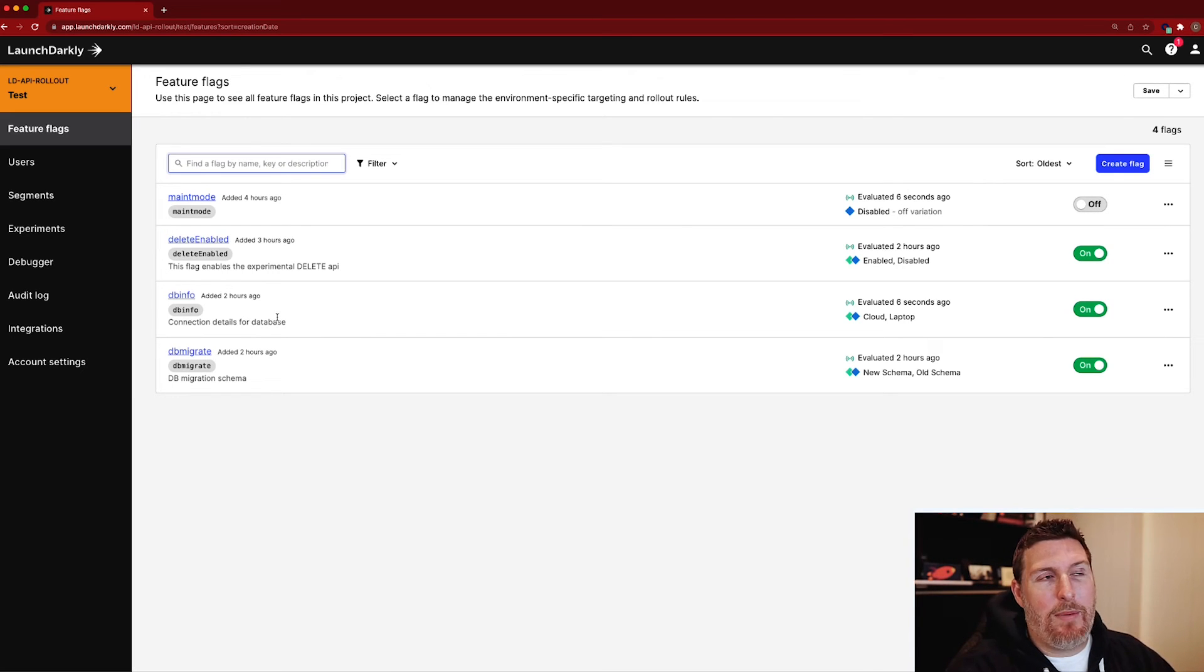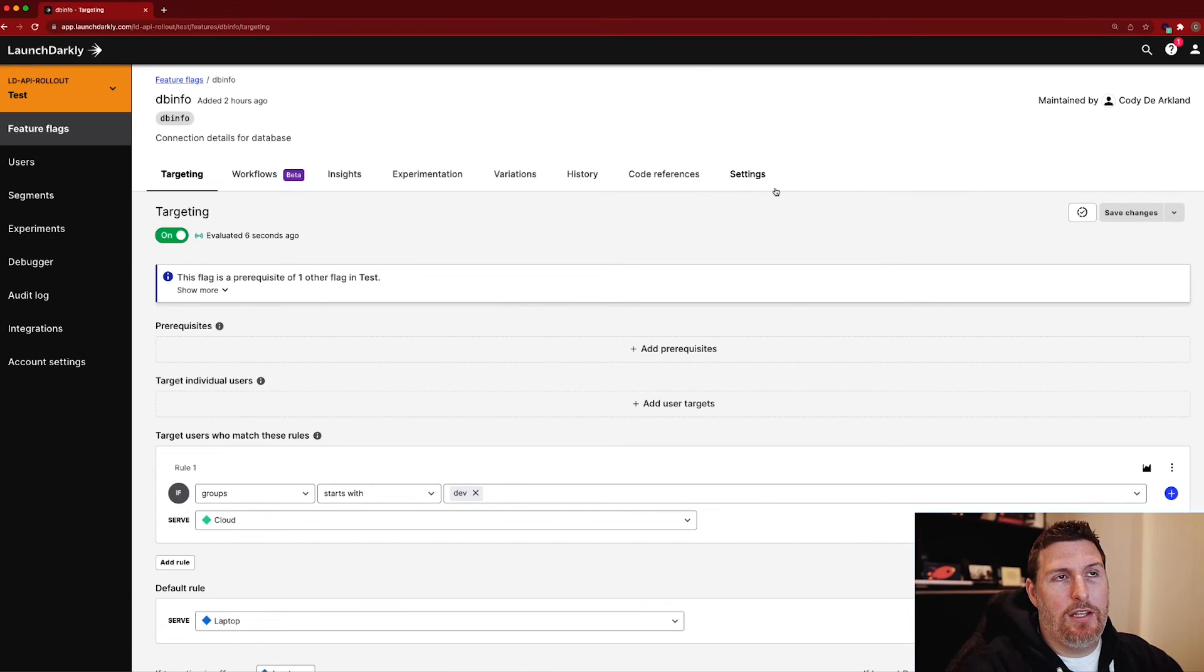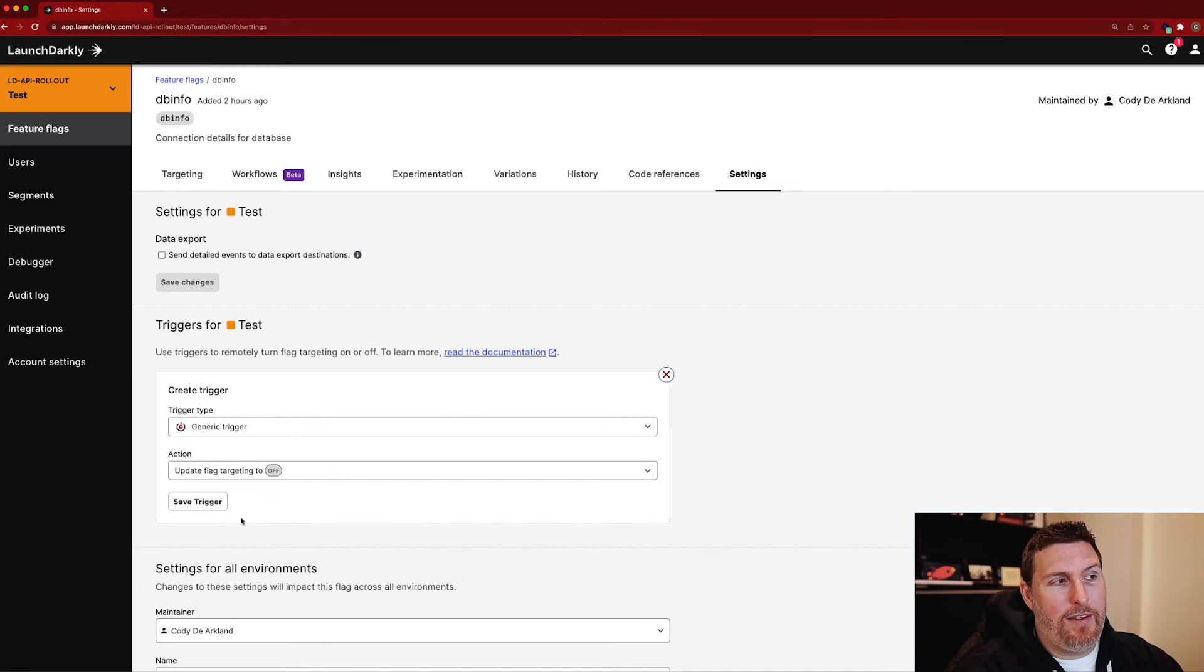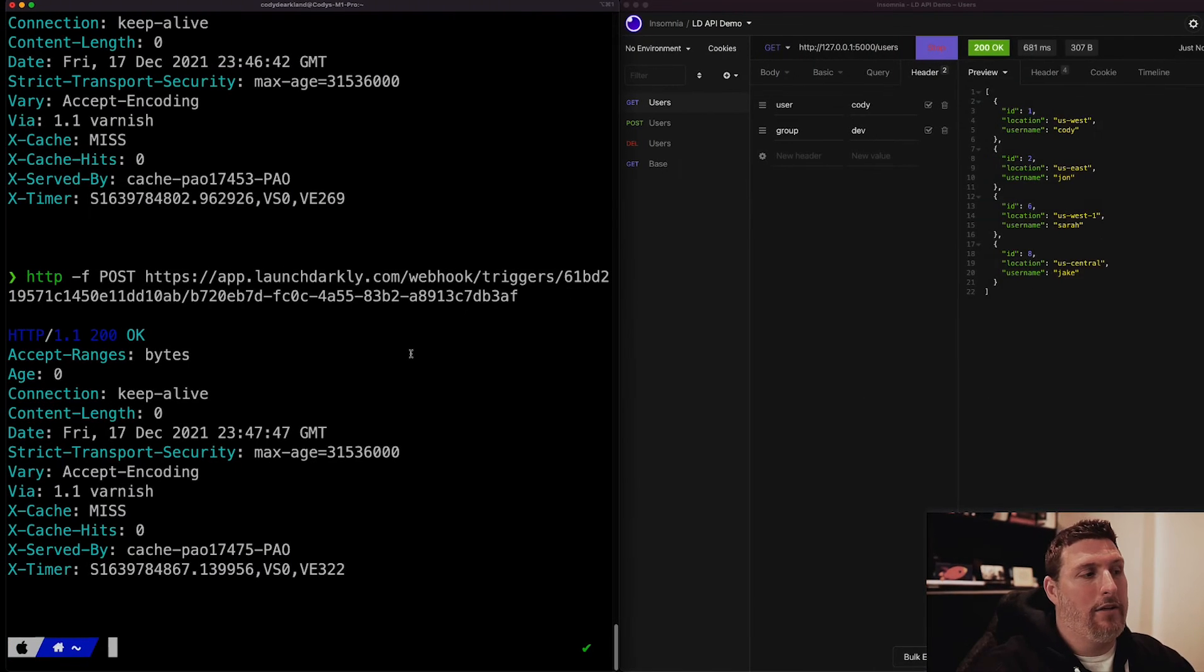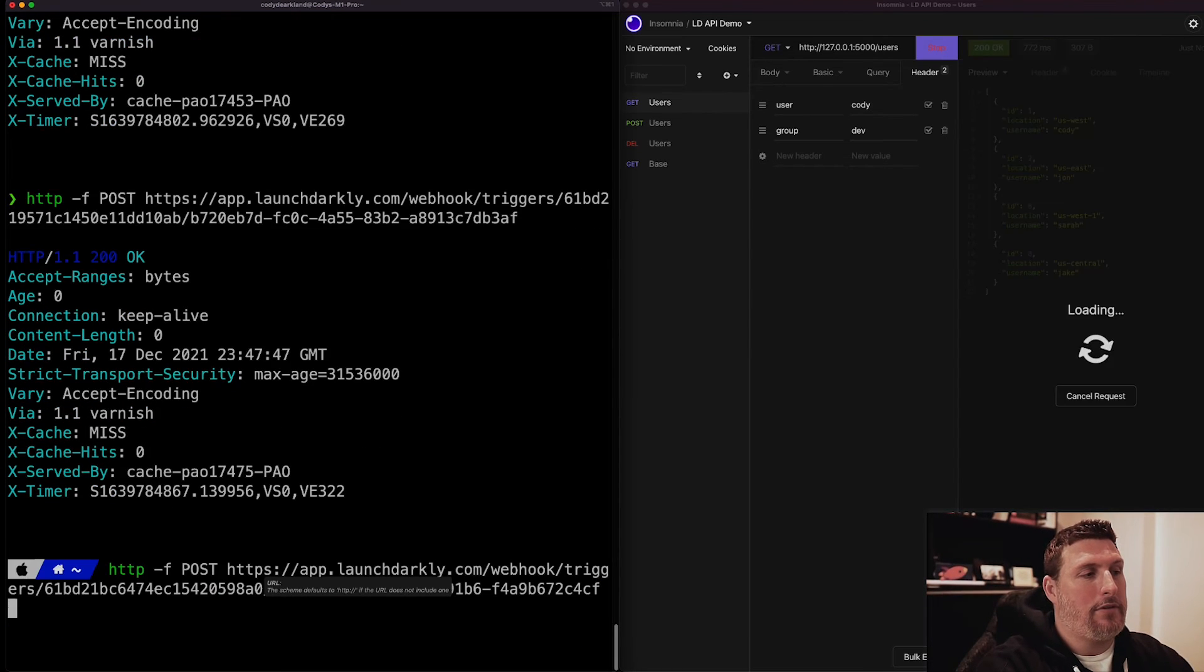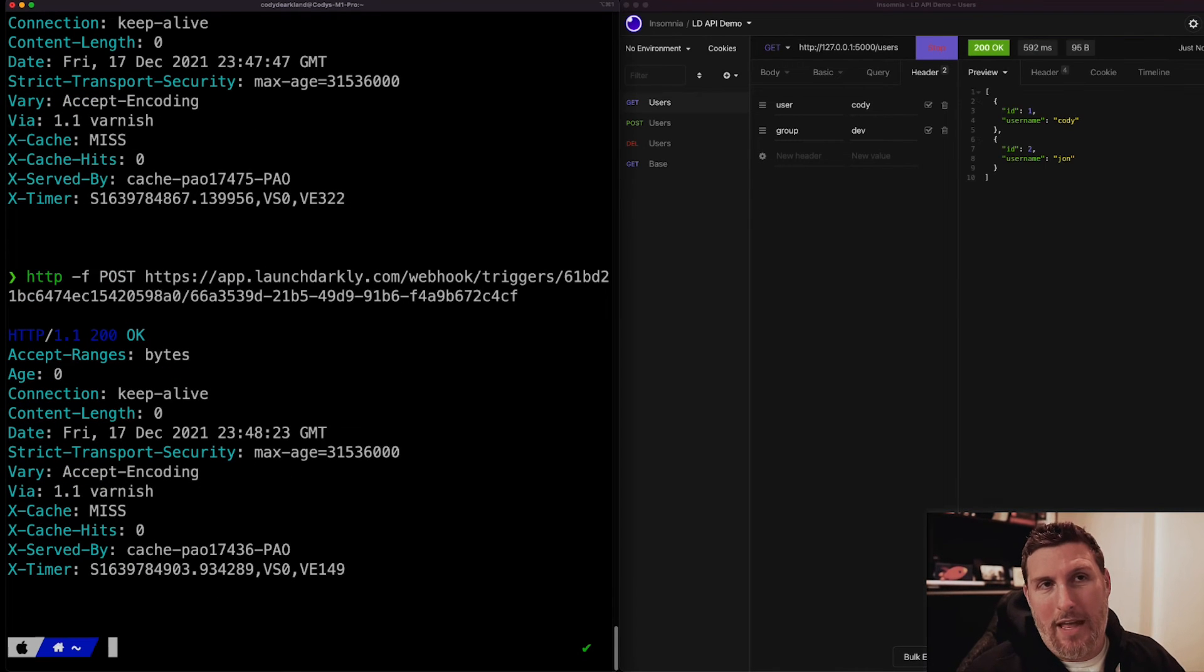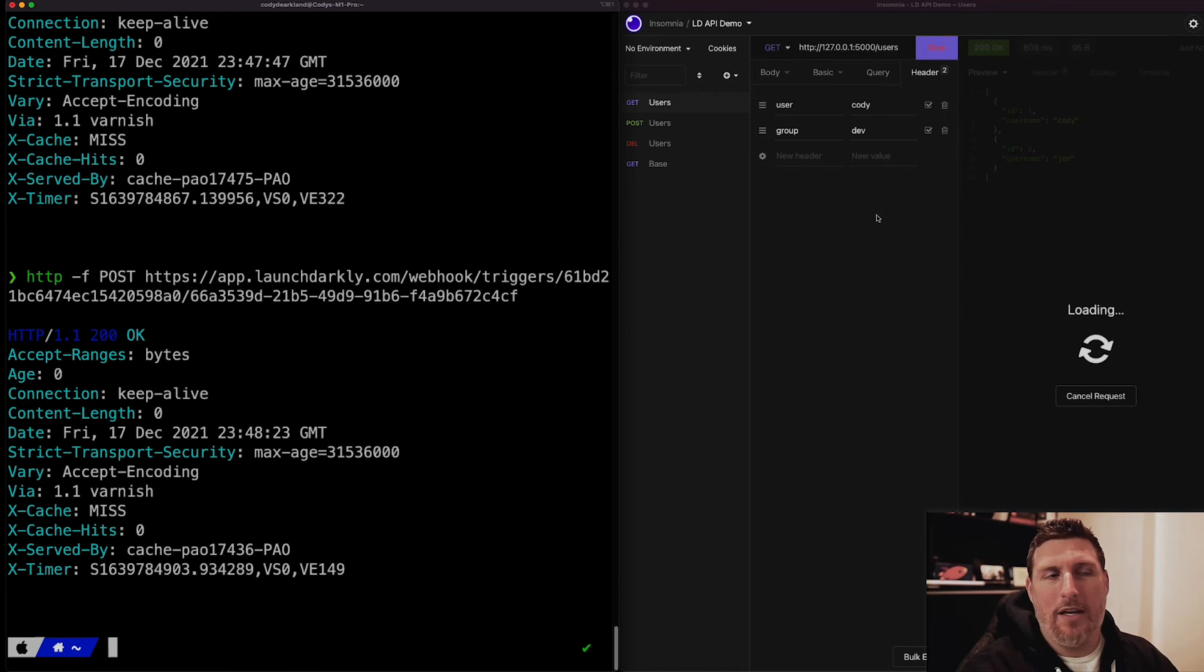Likewise, I might come into something like my database migration configuration. Come in here, set up a trigger to turn off that flag and turn off the migrated database back to the local one. Save the change, copy this flag. Once again, call my API. And we can see that API changes. And now I'm receiving a different set of data because I'm calling my local database instead.